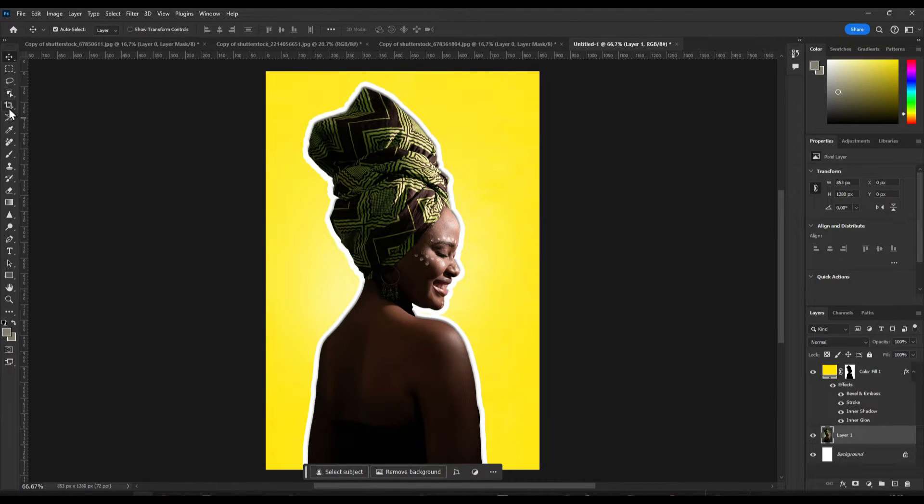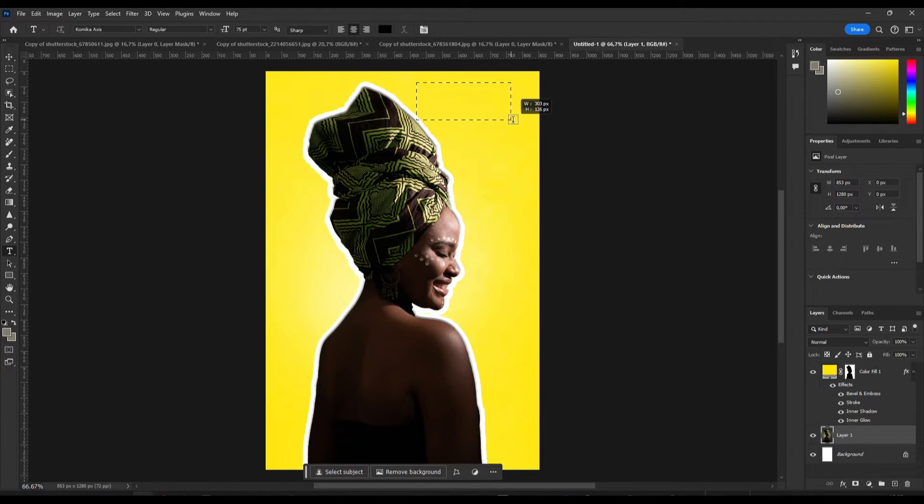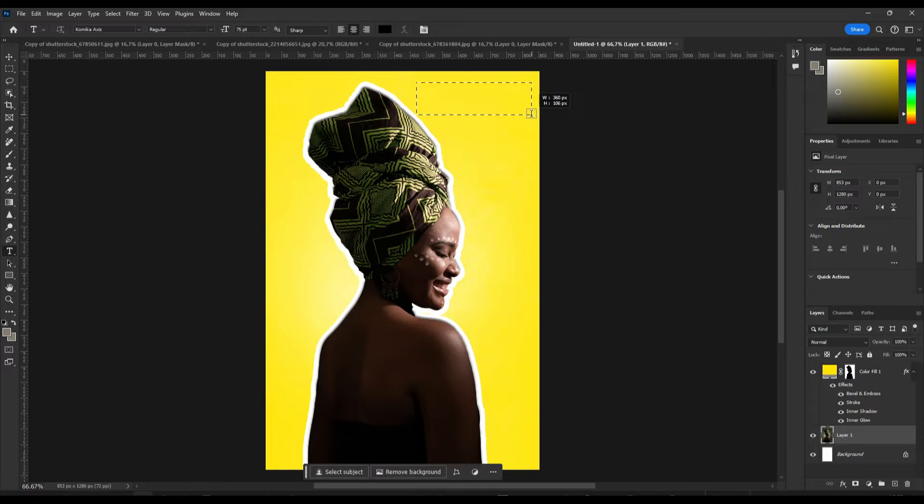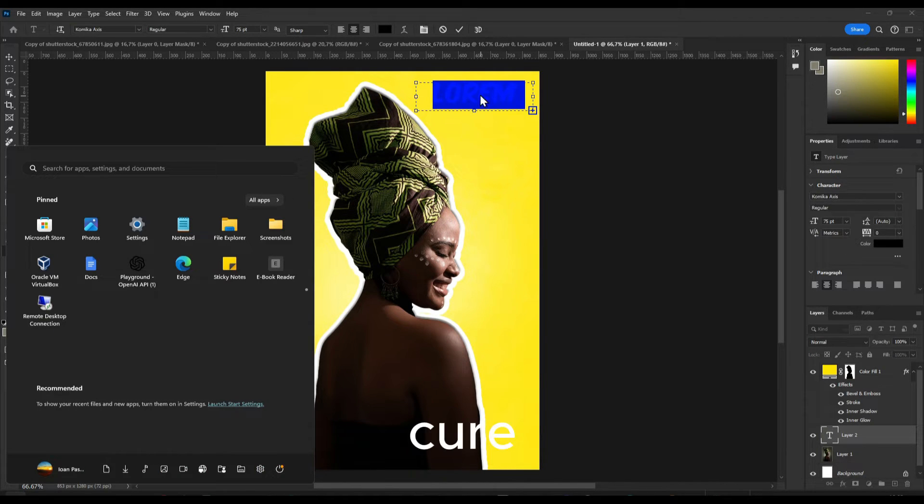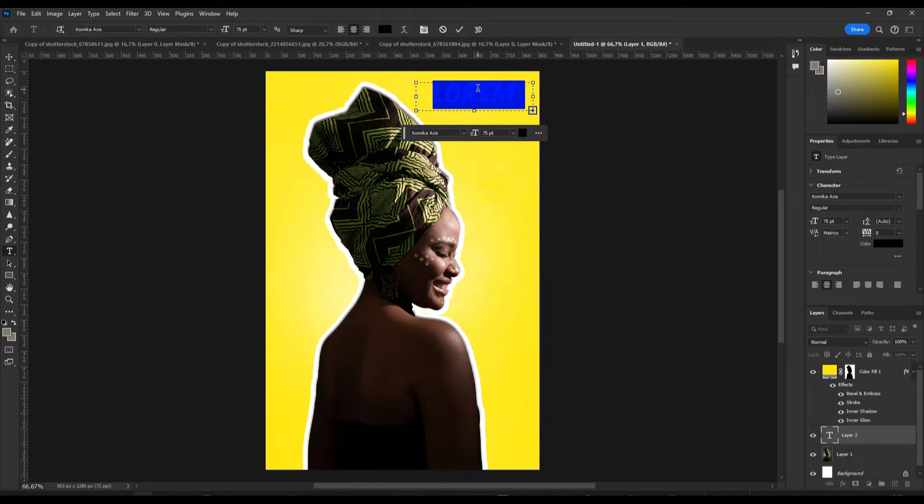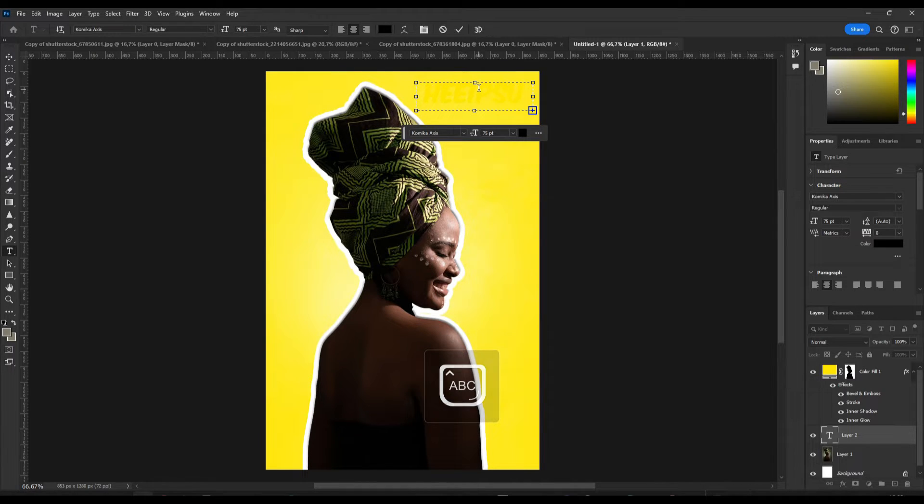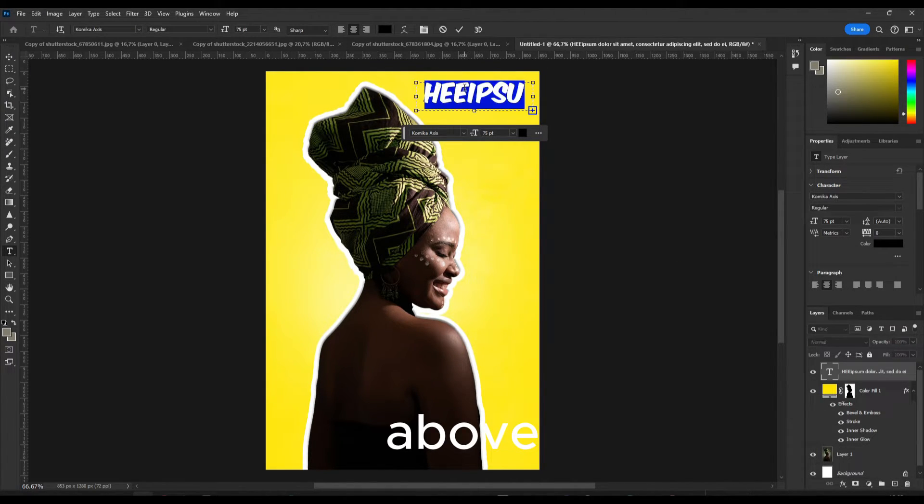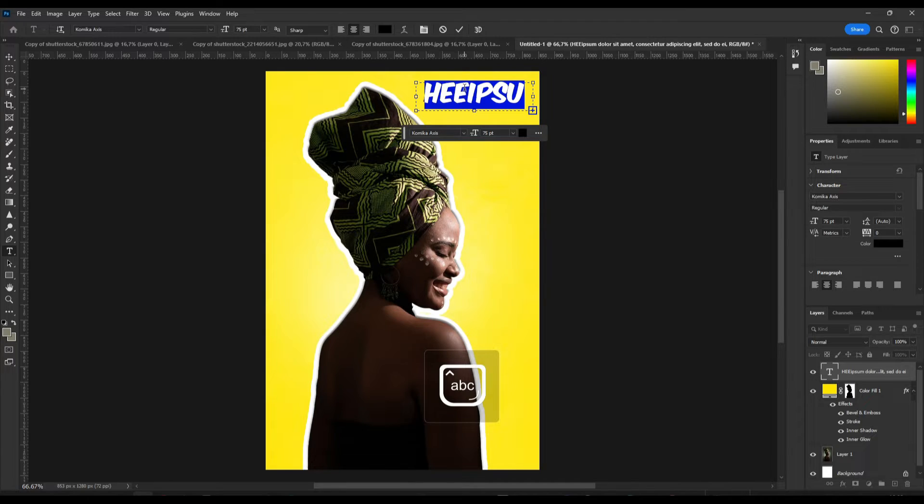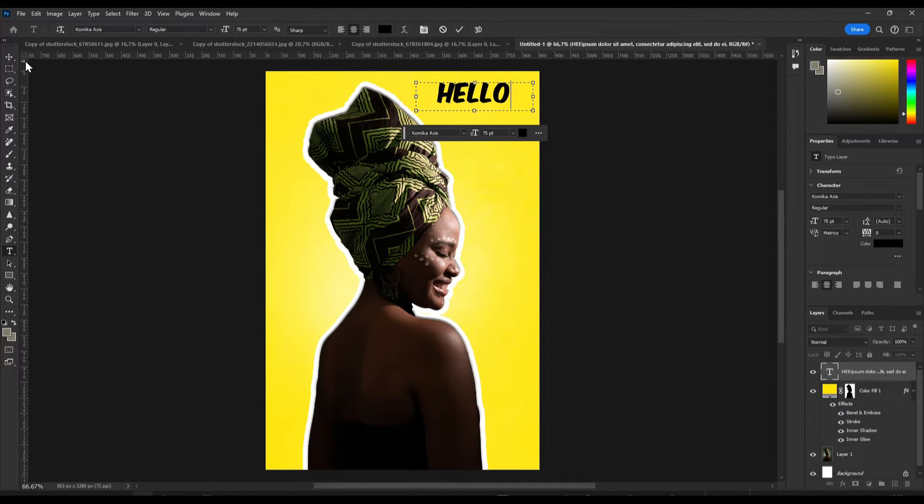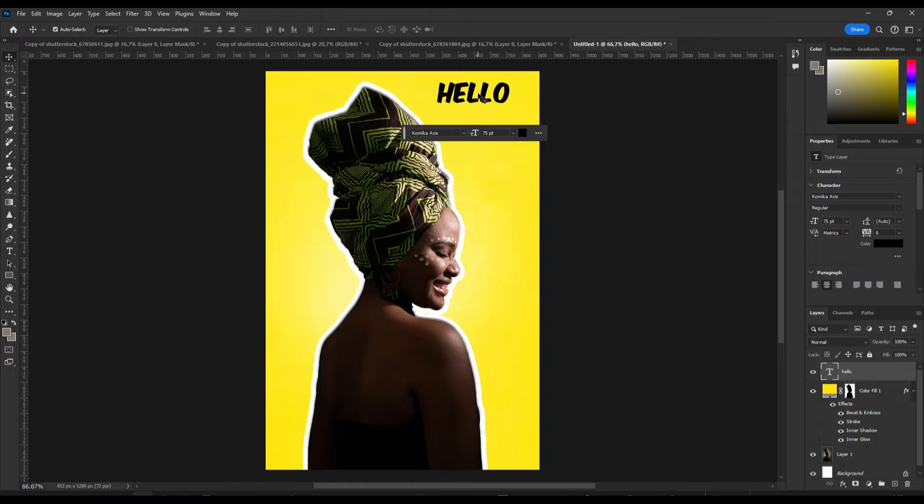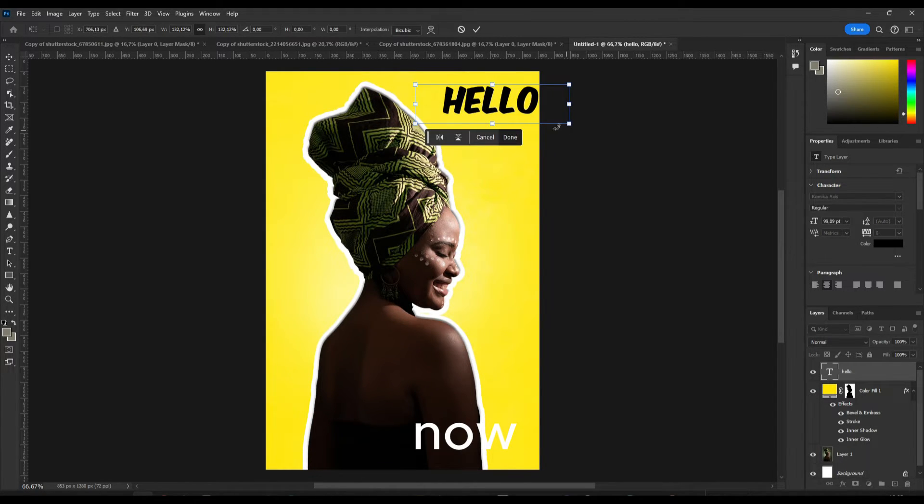And now we can also add some text if you want to. Here, make sure I'm going to move this text above. Hello. Alright and here we have some text now.